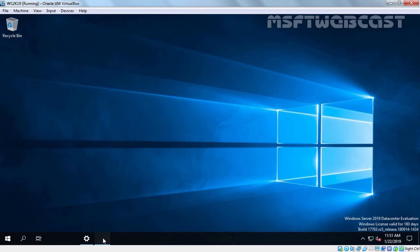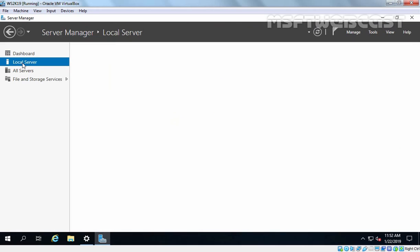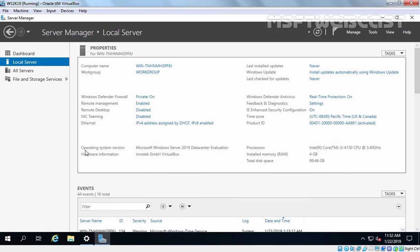Let's go back to Server Manager and click on Local Server. We have operating system version Microsoft Windows Server 2019 Data Center Evaluation Edition. This is the way how we can install Windows Server 2019 in Oracle VM VirtualBox. That completes our video demonstration. Thank you all for watching this video.